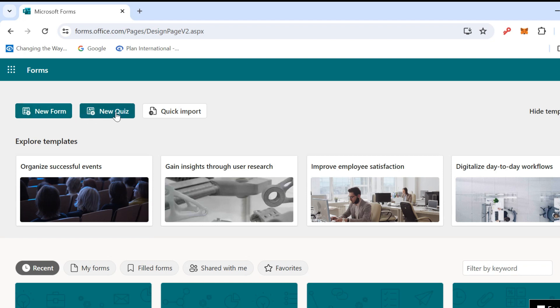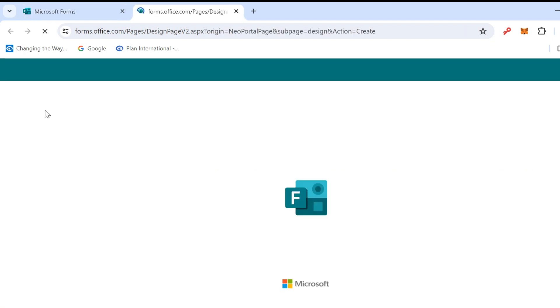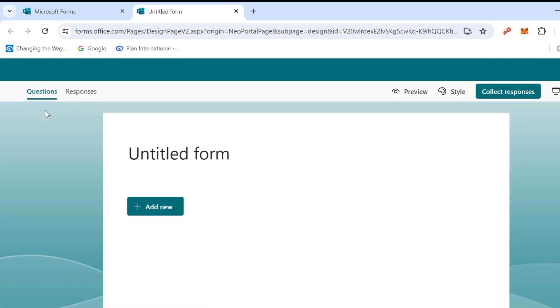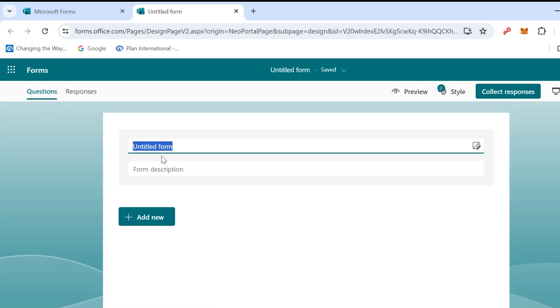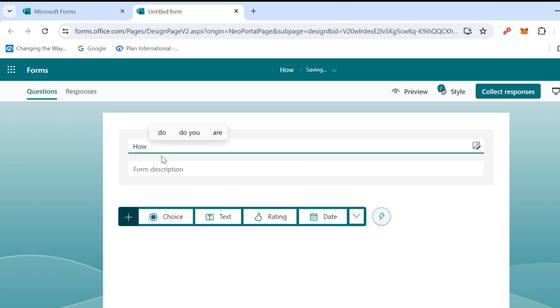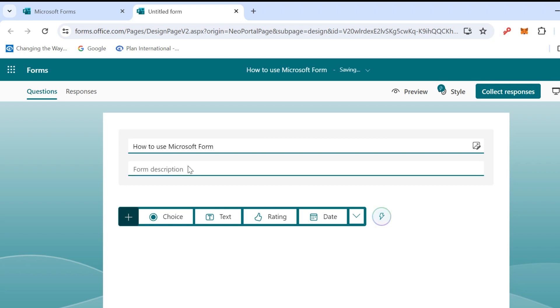There are two buttons: New Form and New Quiz. Let's check the New Form. Click on New Form. This is the title and I will name it Microsoft Form. In the description you can add more description. This is the choice. The first one, just click on it and it will show like this.